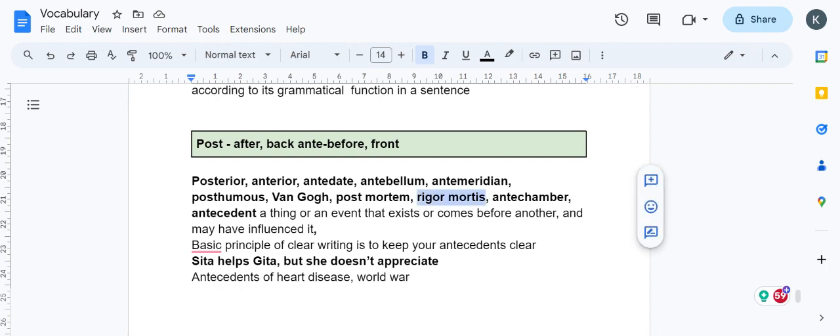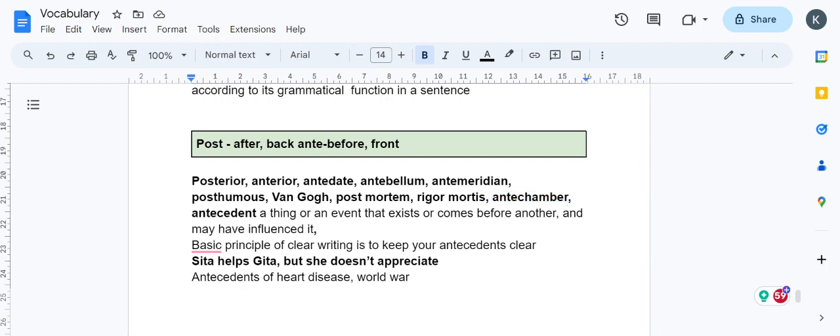Antechamber is a chamber leading to another chamber, the chamber before the main chamber. Antecedent means something existing before, a thing or event that exists or comes before another, generally leading to the next one. Antecedent has importance in grammar also.